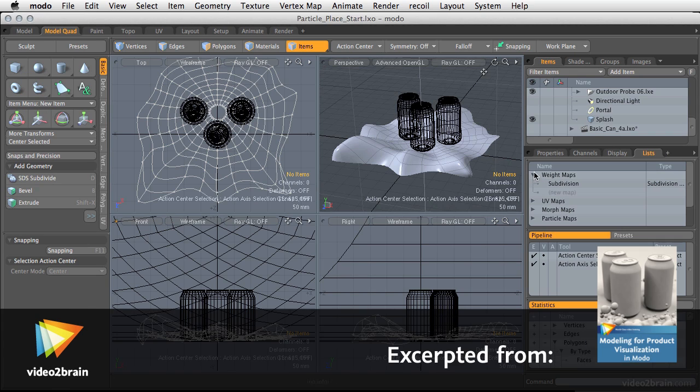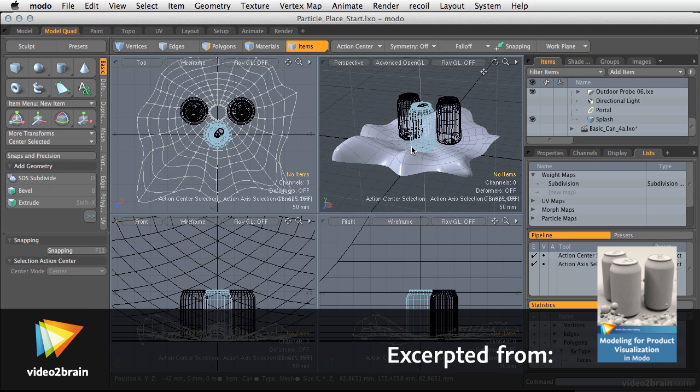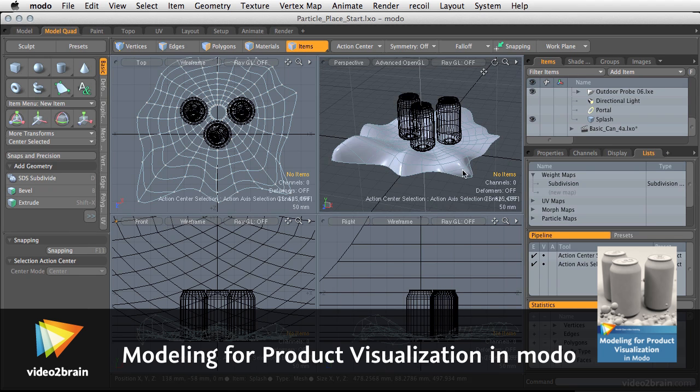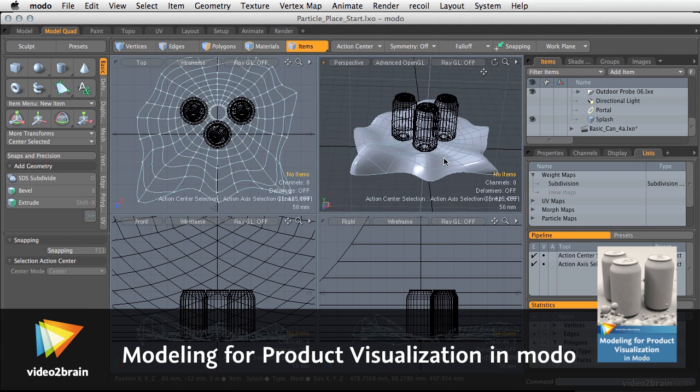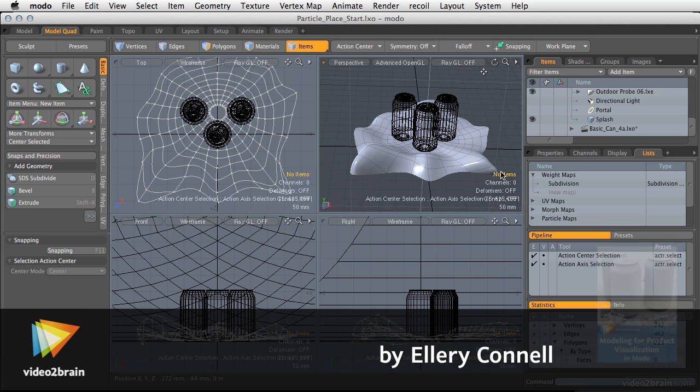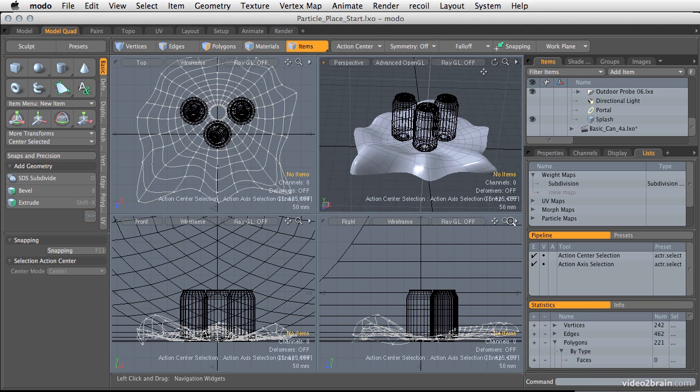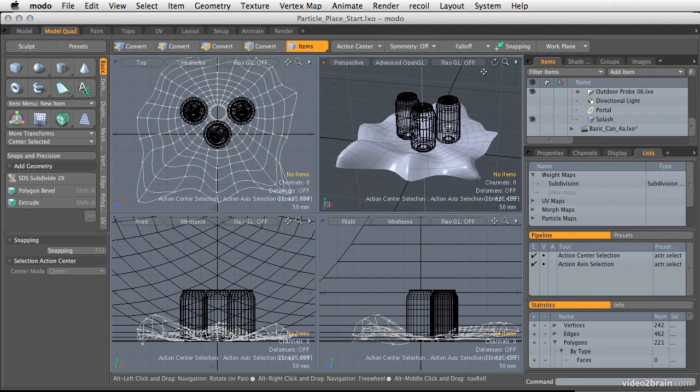In this video, we'll look at how to add particles onto our existing geometry. There are a number of ways of doing this. Some are going to give us more even randomized particles, and some will give us more control over the actual particle placement.